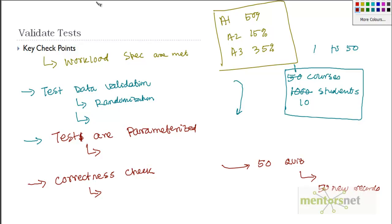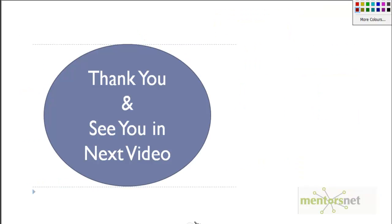These are the couple of points that you probably need to keep into consideration when you are validating the test. Thank you so much. In the next video we are going to discuss about how to execute the test.